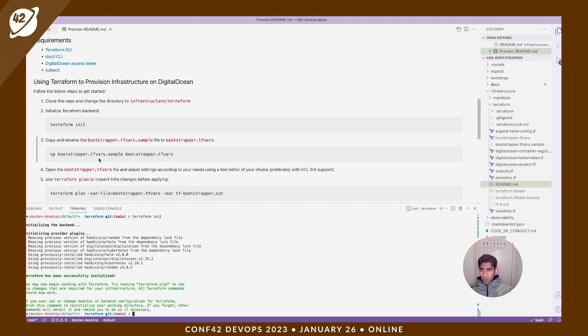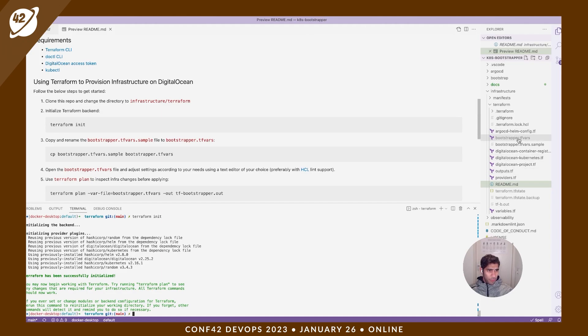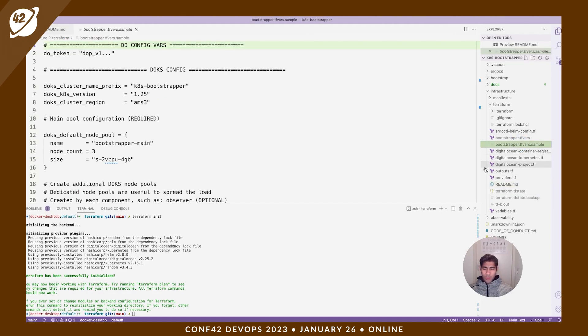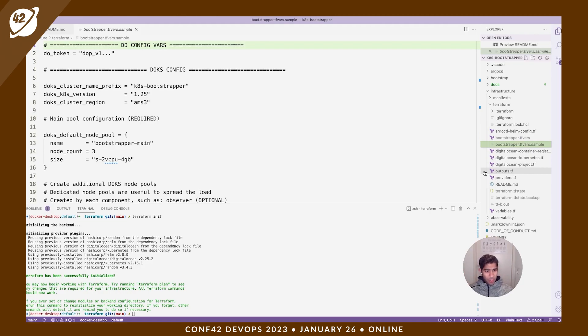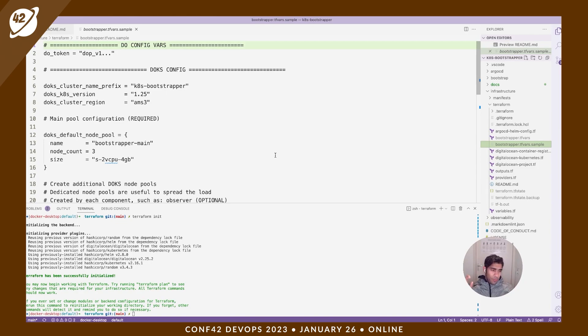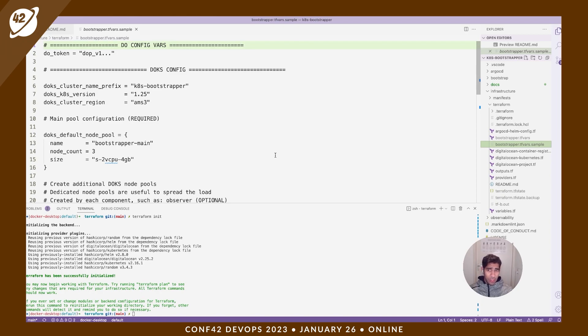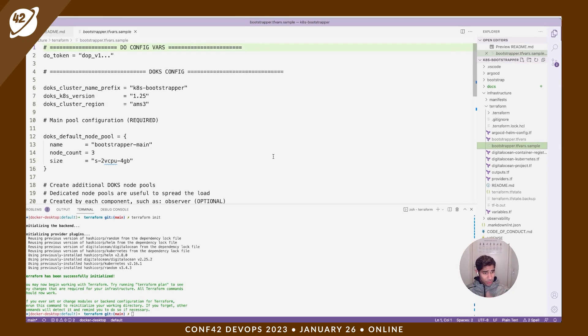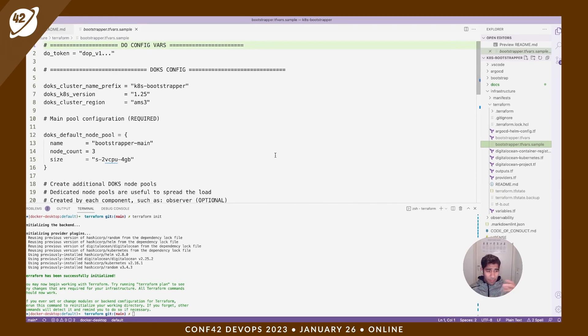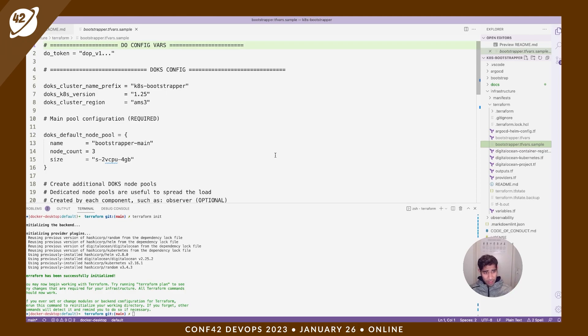So the bootstrapper.tfvars.sample file, let's open that first. It's the variables file here where we define the configurations of our infrastructure. You can change it, you can modify it however you deem fit. I have my own configurations here. Take a copy of this file, modify changes if need be, and then you're going to plan and then apply.